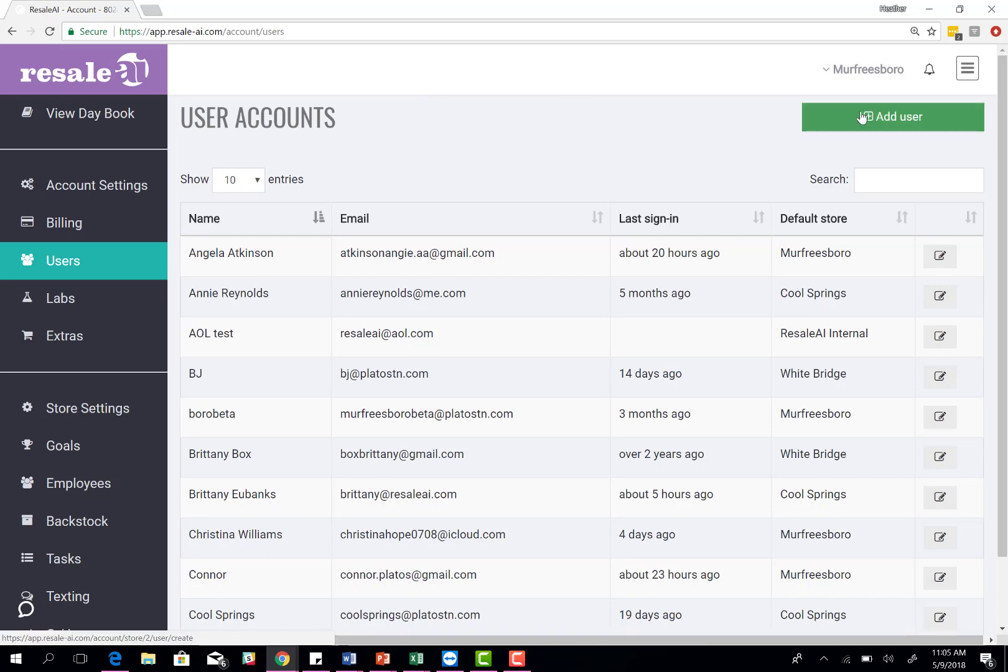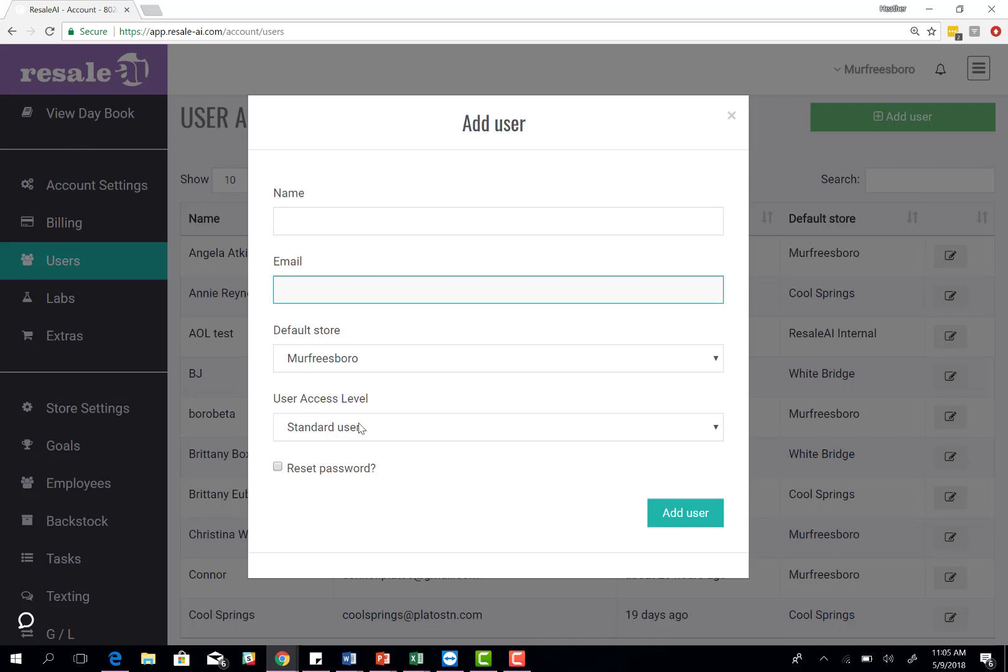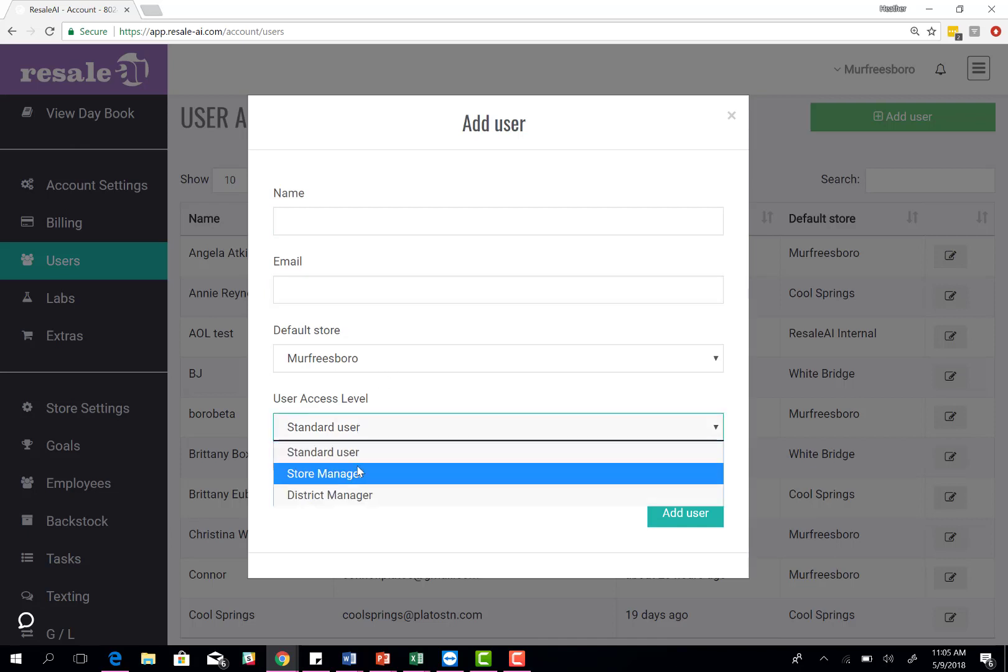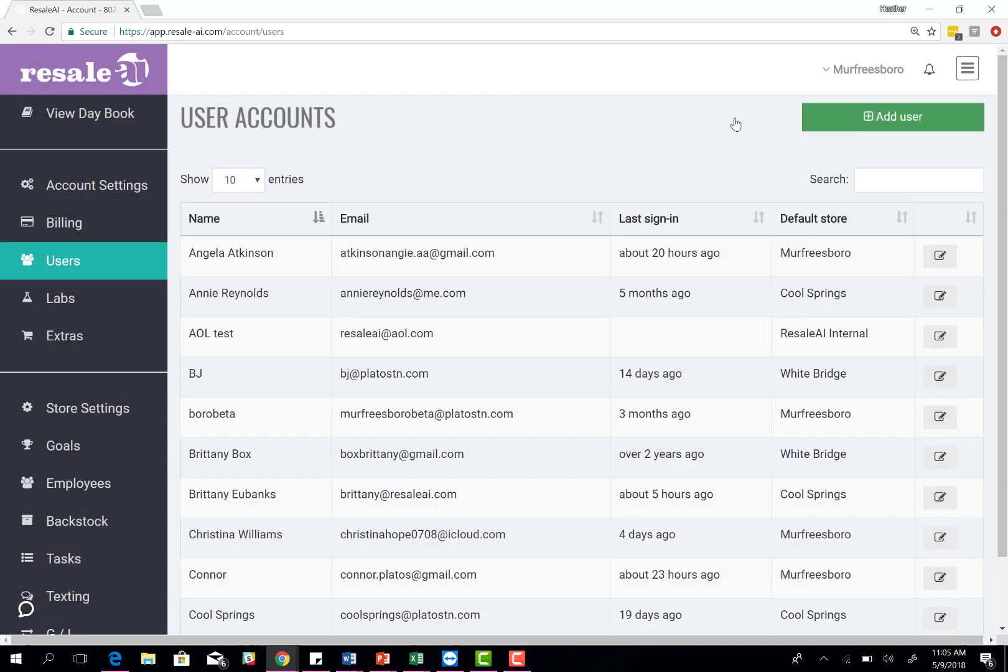You come over here to add user, type in their name, their email address, what their default store is, and then what their access level is. They're going to be either a store manager or a district manager. You'll add that and add user. That's going to send them an email letting them know that account has been created for them and for them to log in and set up a password.